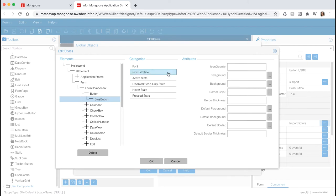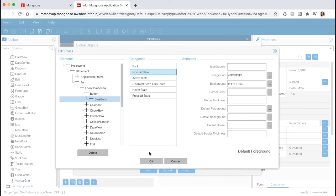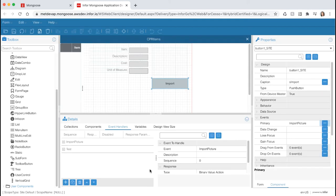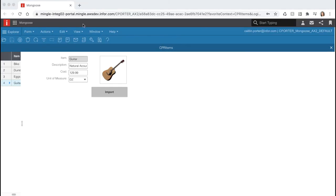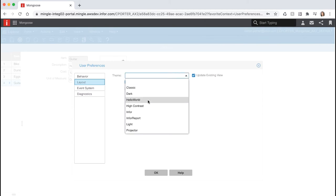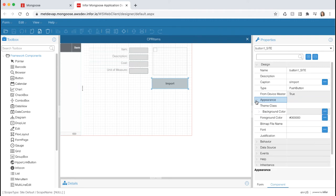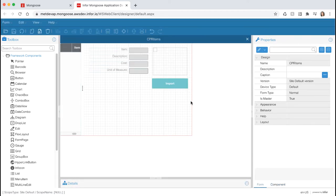Select Normal State under Categories. Give our button a background color of #FF5CC6C7, and for the foreground color, use the ellipsis to open the color picker. Select Solid and leave the default as white, then hit OK. This will set the text color to white and the background color to blue. Hit OK and save your changes. To apply the theme to the application, close the Designer and go back to Runtime Mode. Go to View, User Preferences, and go to the Layout tab on the left. Select our Hello World theme and hit OK. Now reopen the Designer, select our Button component, expand the Appearance section under the Properties panel, and select our blue button theme class. You should be able to see your button styled with the theme class. Save your changes.